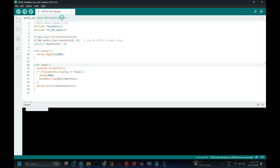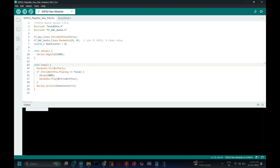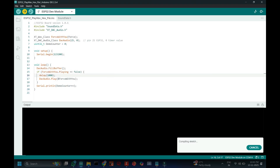Choose your board and proper port number. If you do not know the port number, check in Device Manager. Click the Upload button to upload the program to your board.